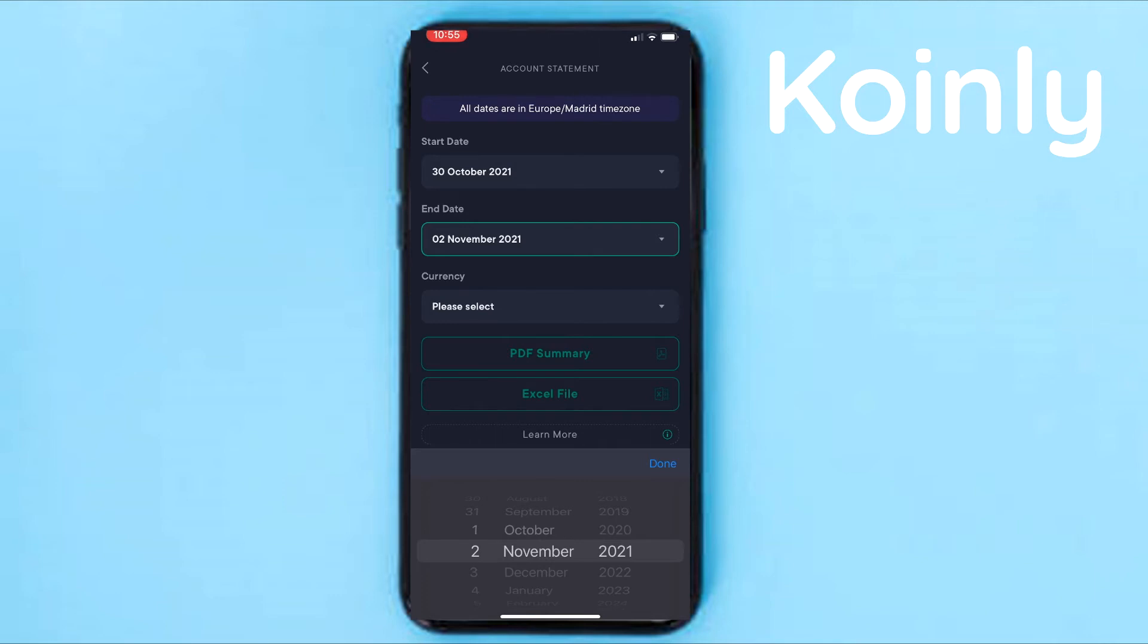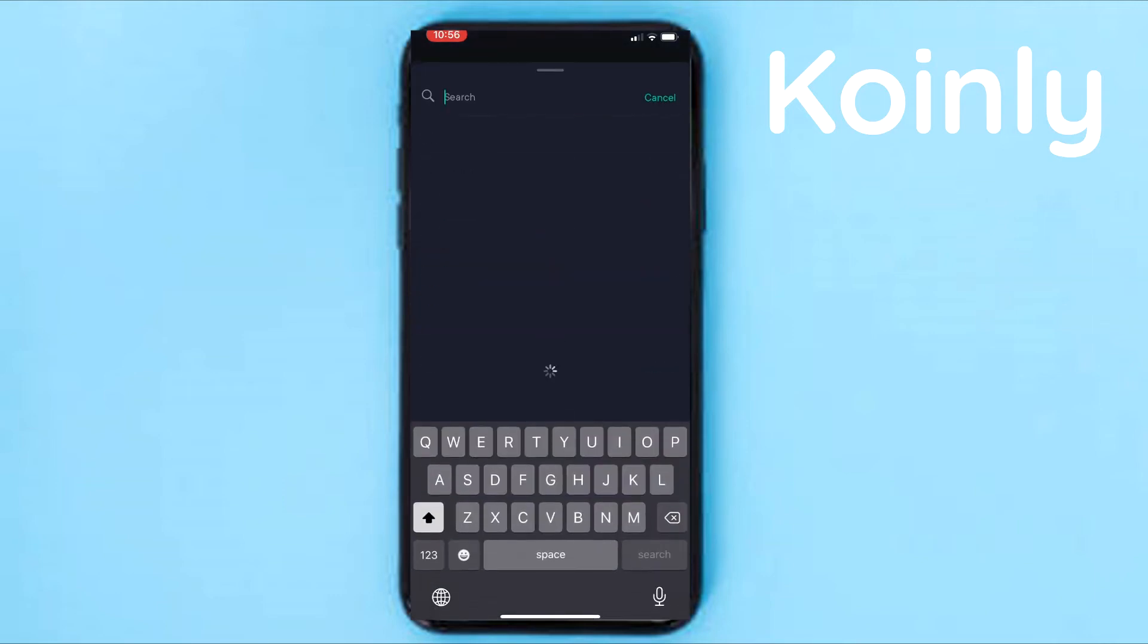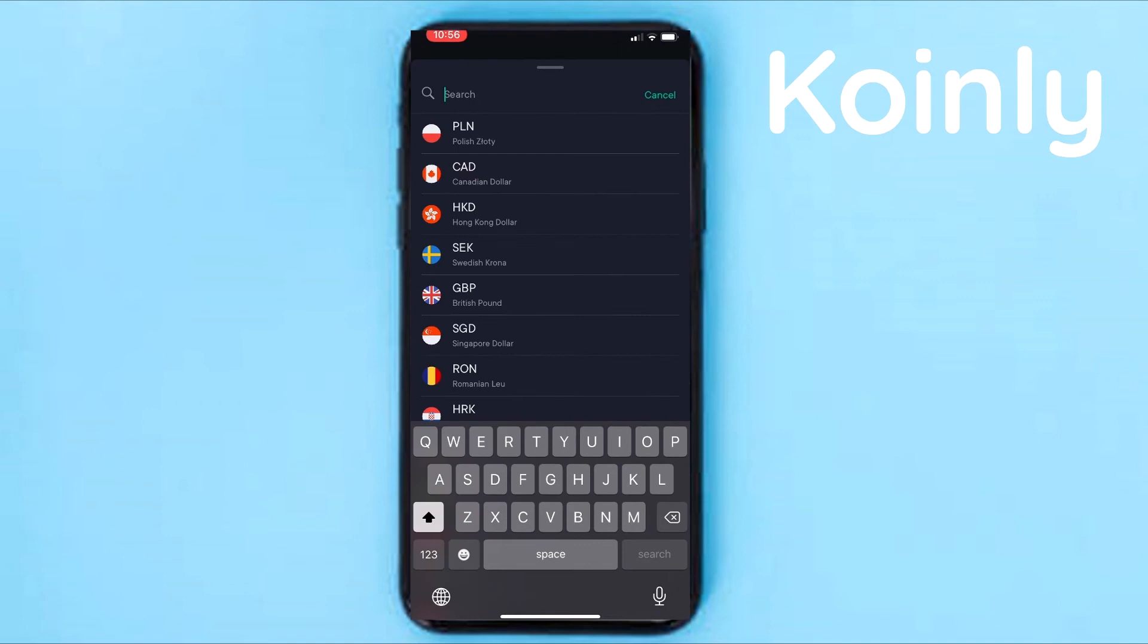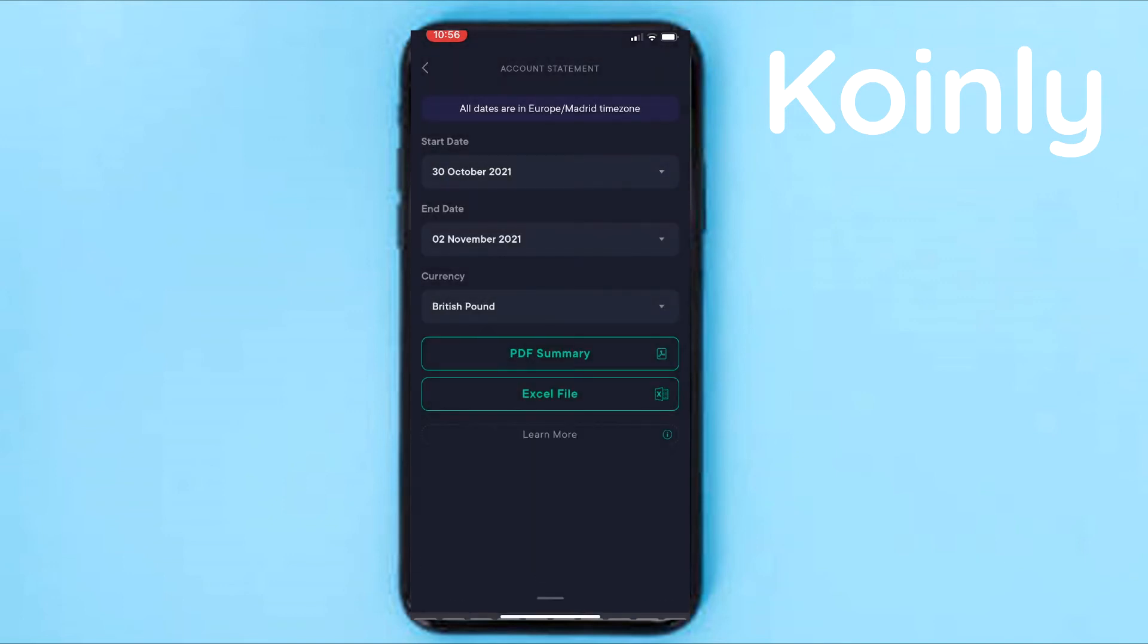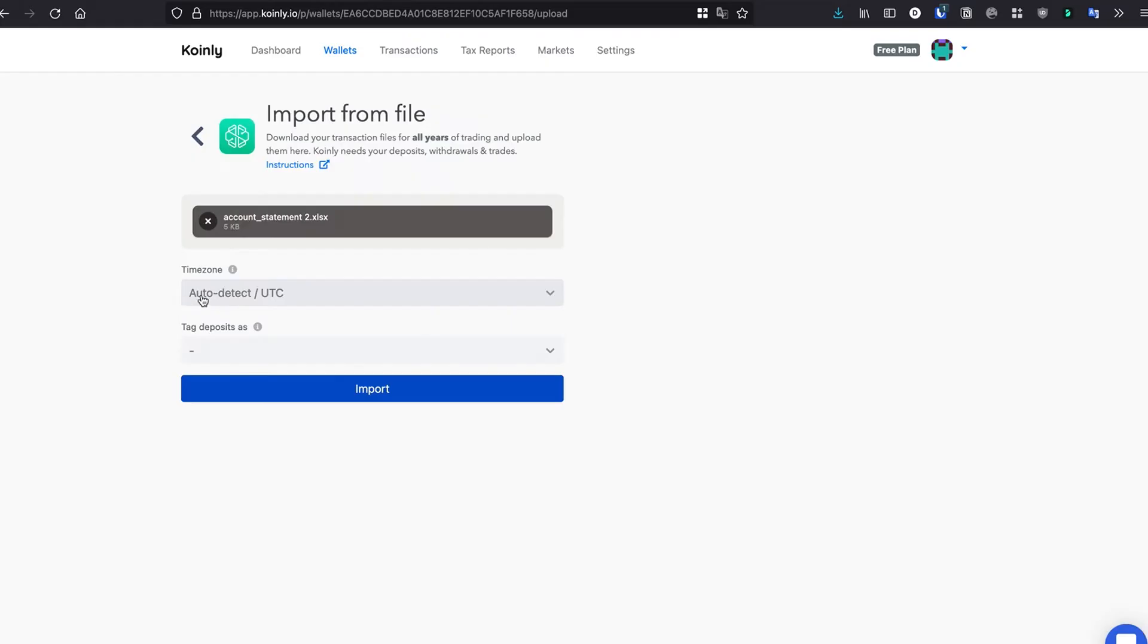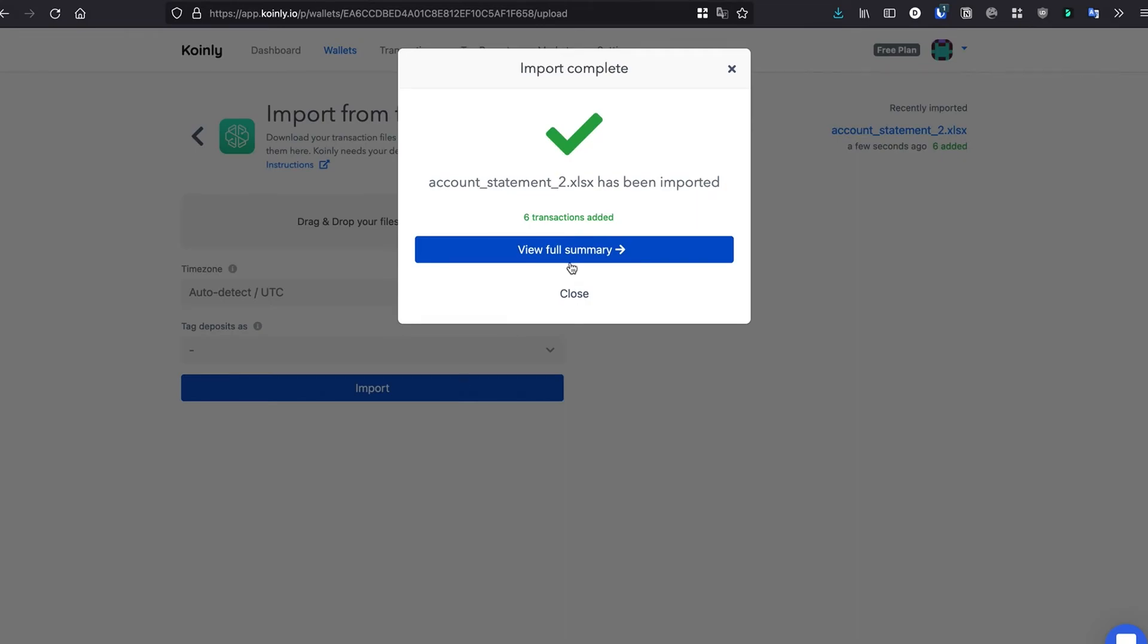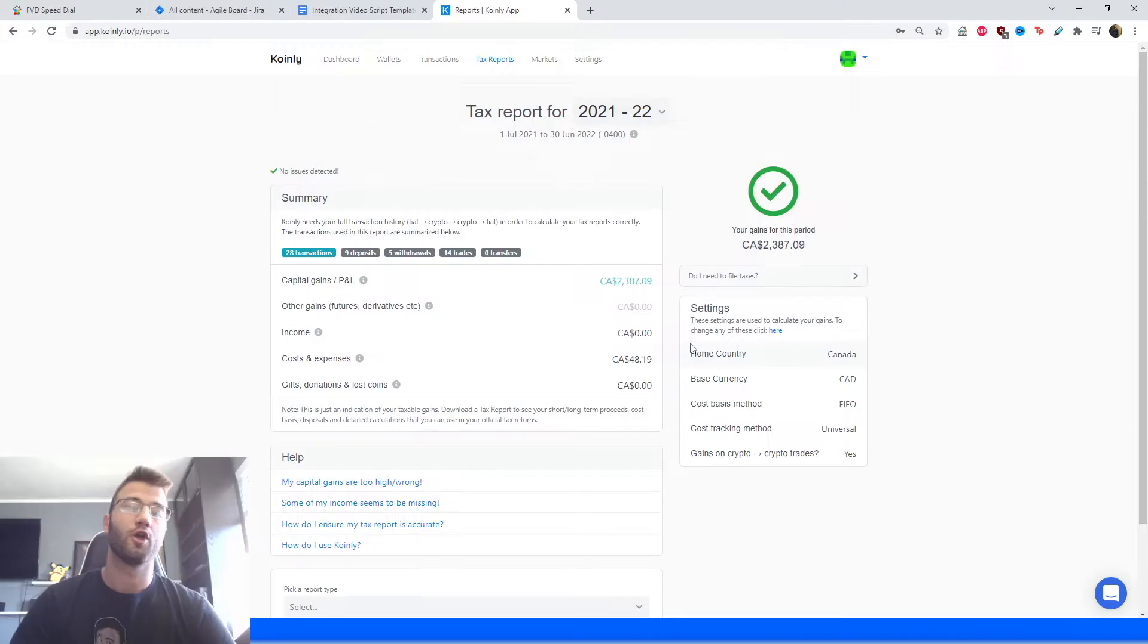And then we're going to select the currency. For this video, it's going to be British pounds. And then lastly, we're going to download the Excel file and find a way to basically send that file to ourselves on our desktop so we can then import it into Koinly.